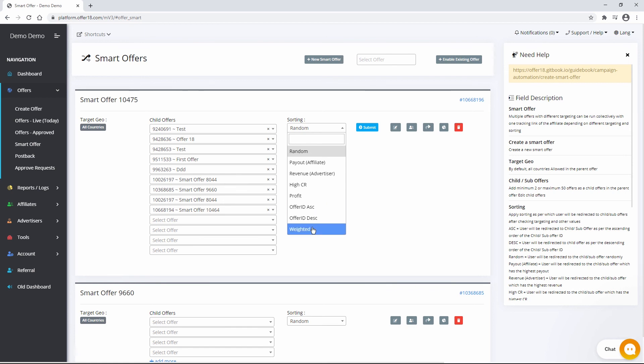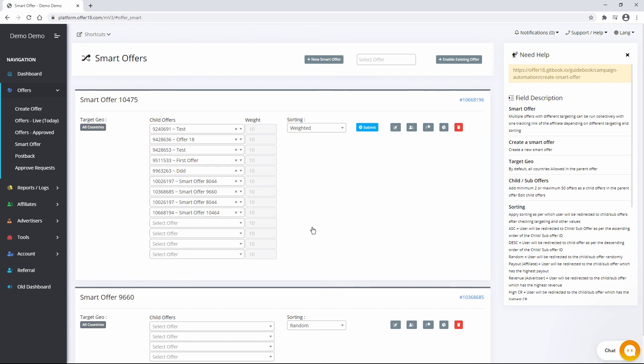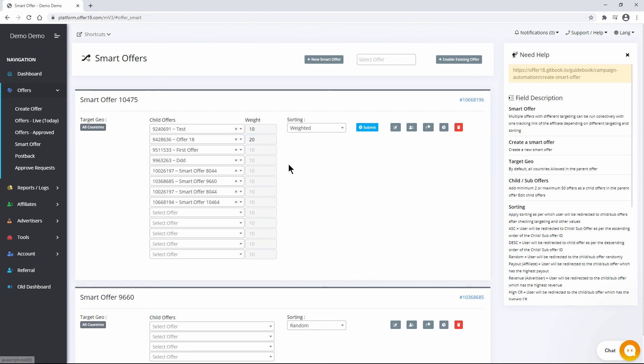Weight traffic distribution will be based on weight value defined to each child offer. For an example, if you are defining weight equals 10 for child offer 1 and weight equals 20 for child offer 2, then child offer 1 will receive one-third of total traffic and child offer 2 will receive two-thirds. You can assign a higher weight to the best performing campaign in your smart offer. This option will help you to optimize your traffic and avoid consuming unnecessary traffic by non-performing campaigns.